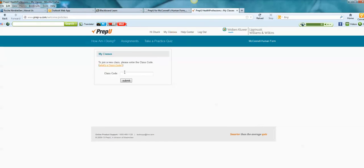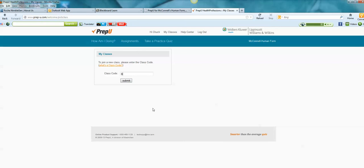Now, I have provided you an access code. Typically, I put it on the syllabus. At the time that I made this video, the access code to the current class was Benton10894.